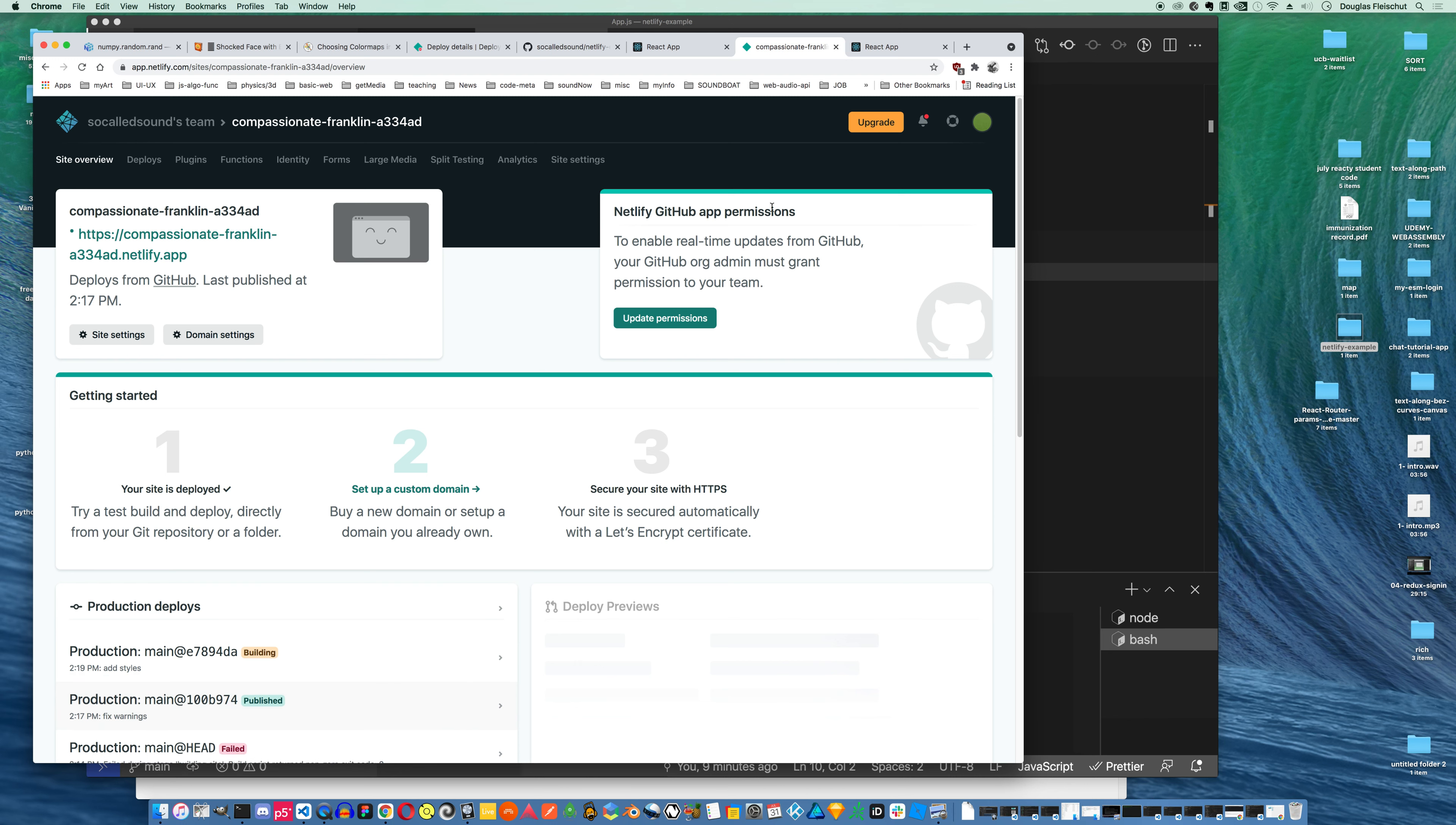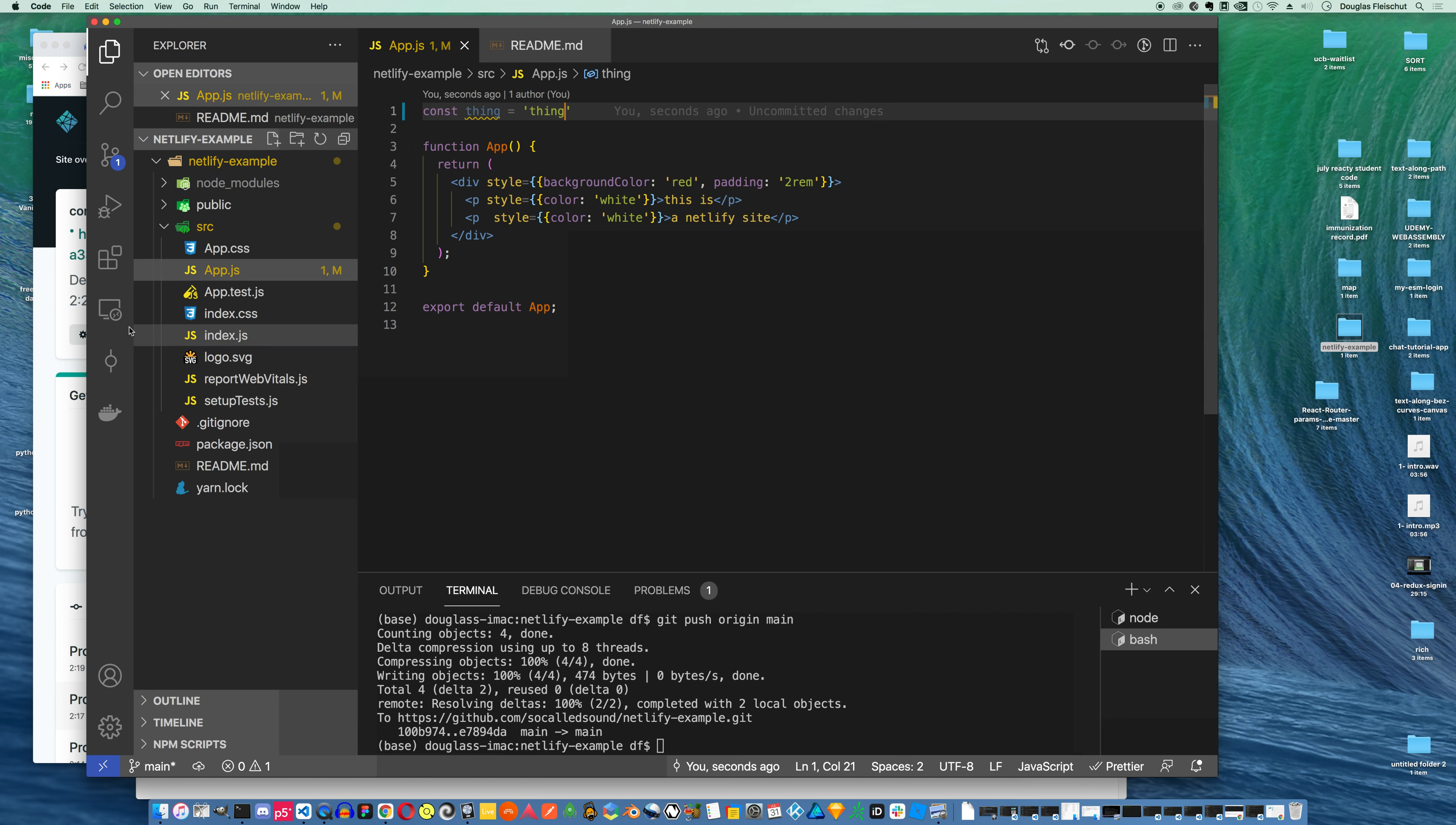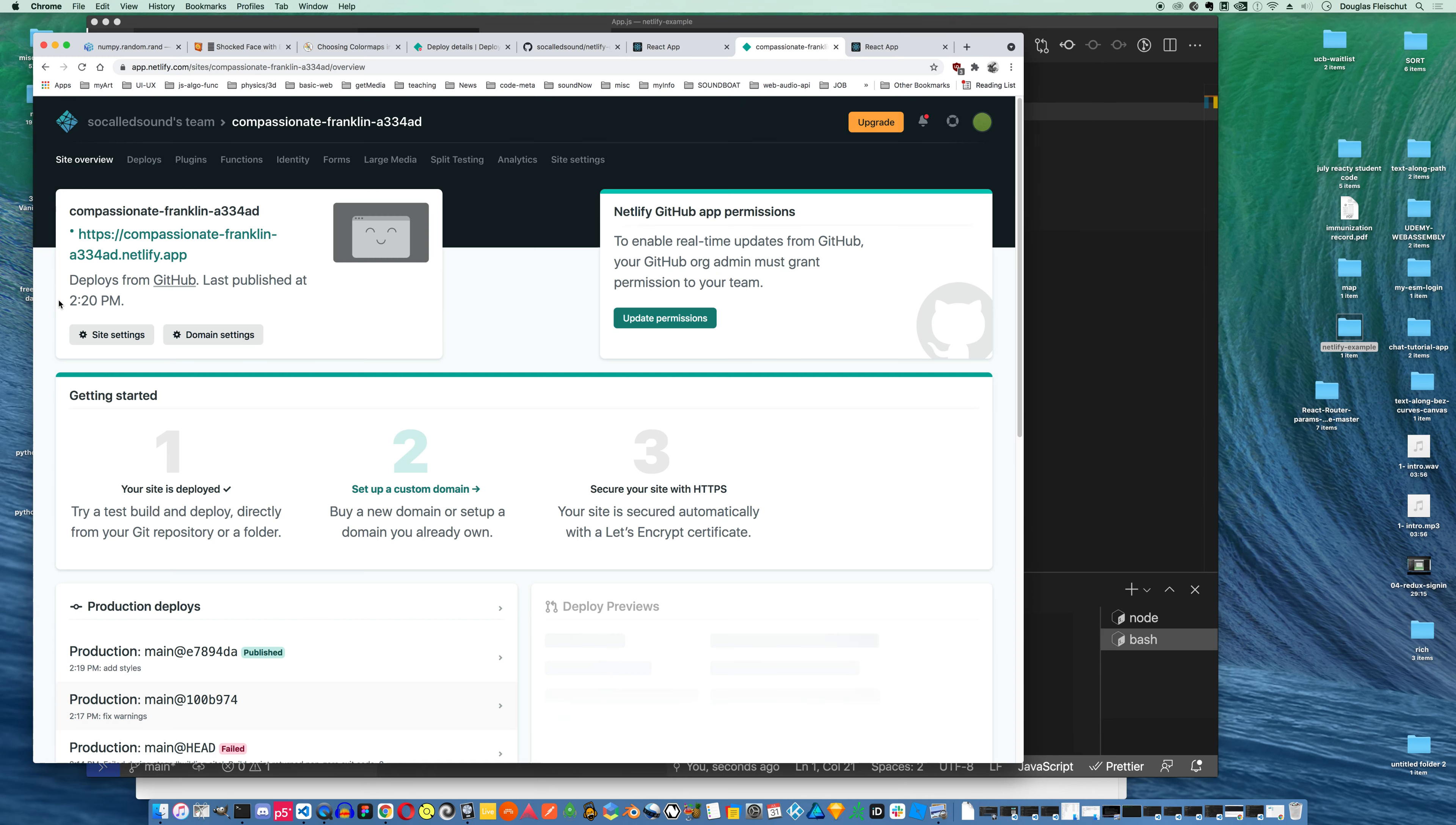Now, one thing is you can't have any yellow. So I had some yellow there. If I have a variable, const thing equals thing, this yellow here will cause, this is a warning, it will cause my deployment to fail if I push it. So you gotta now be extra careful about your code. You can't have any warnings of any kind. And so there's a bunch of warnings, for instance, on the new camp site. That's not gonna work with Netlify.